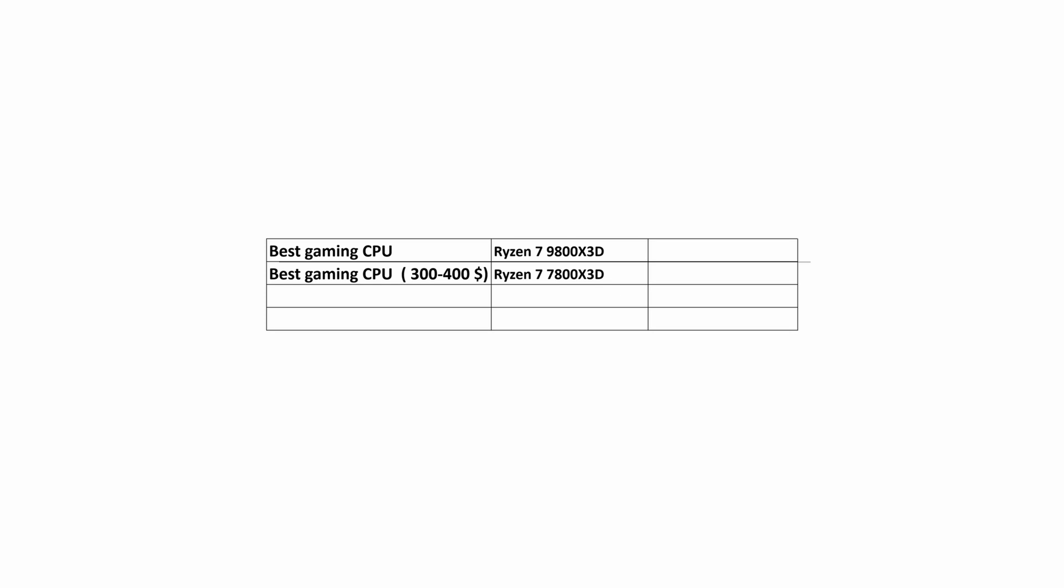If this CPU is not available in your region or its price is too high, the recommendation in the price range of $300 to $400 is to buy a Ryzen 7 9700X processor.